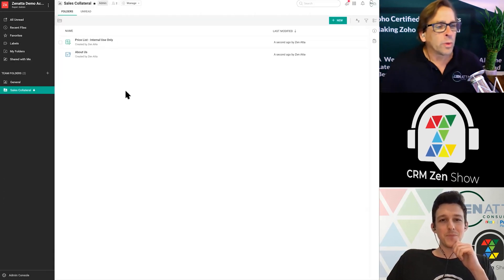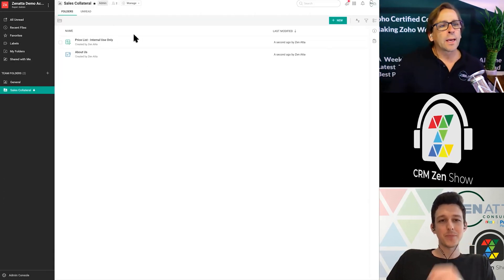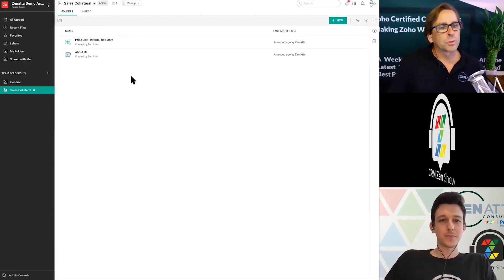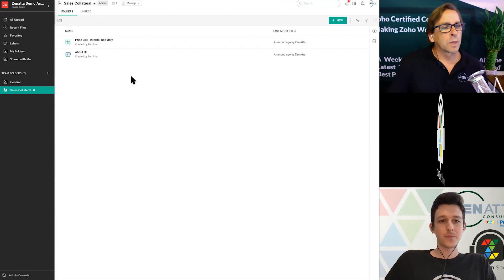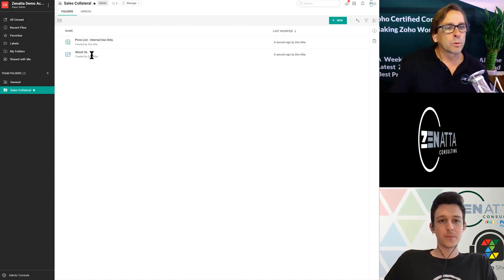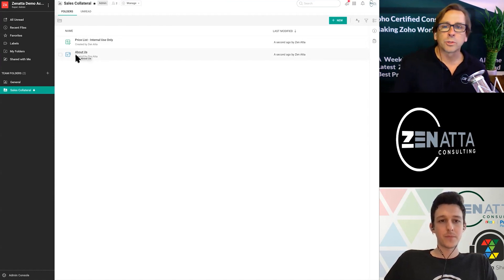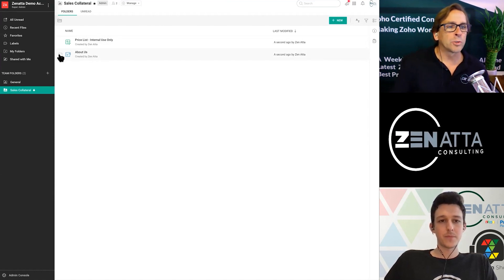Okay, so we've created a couple of folders here, a couple of documents inside the Sales Collateral folder. And one of the things you're going to want to do when you share is a couple ways you can do this.